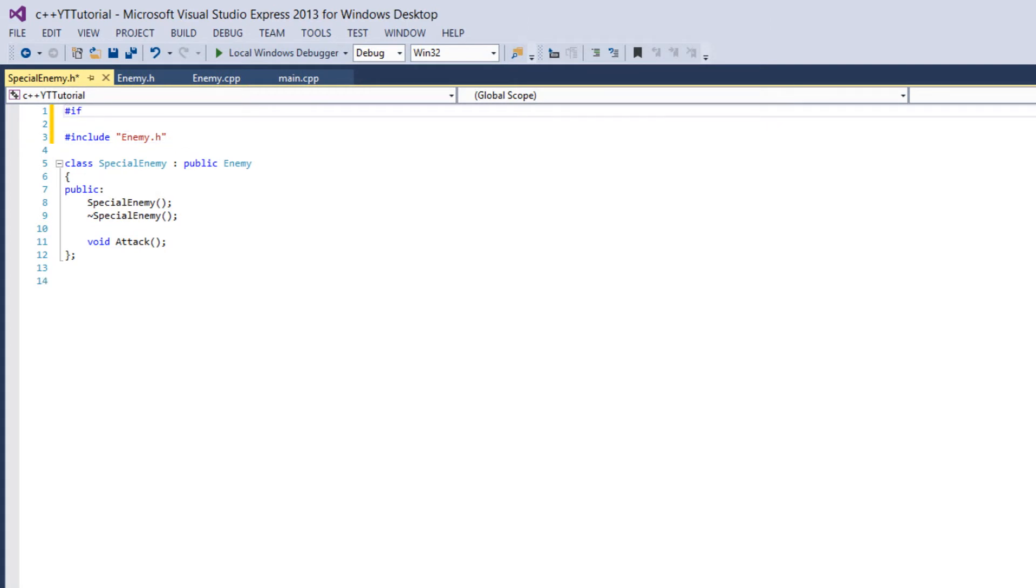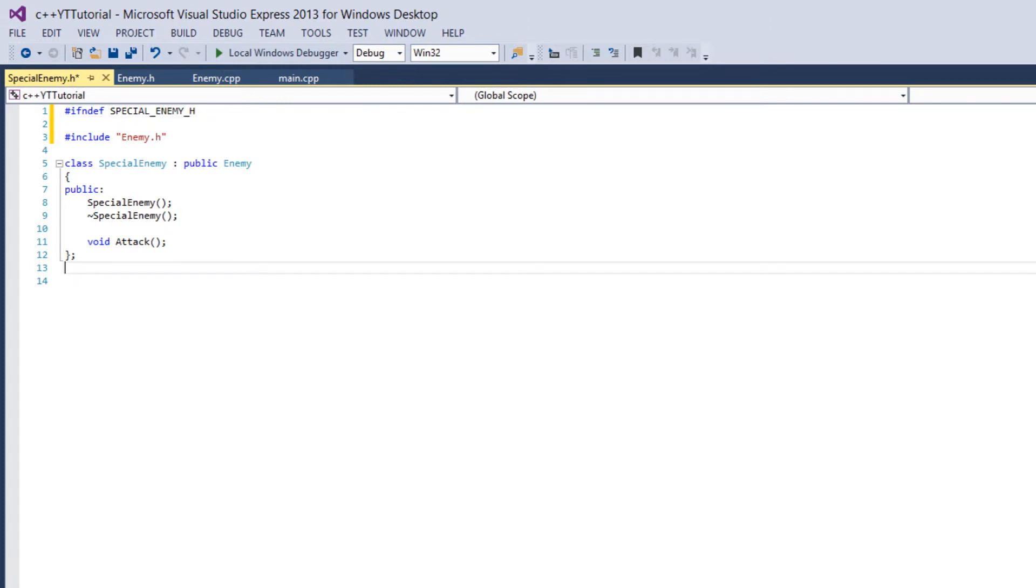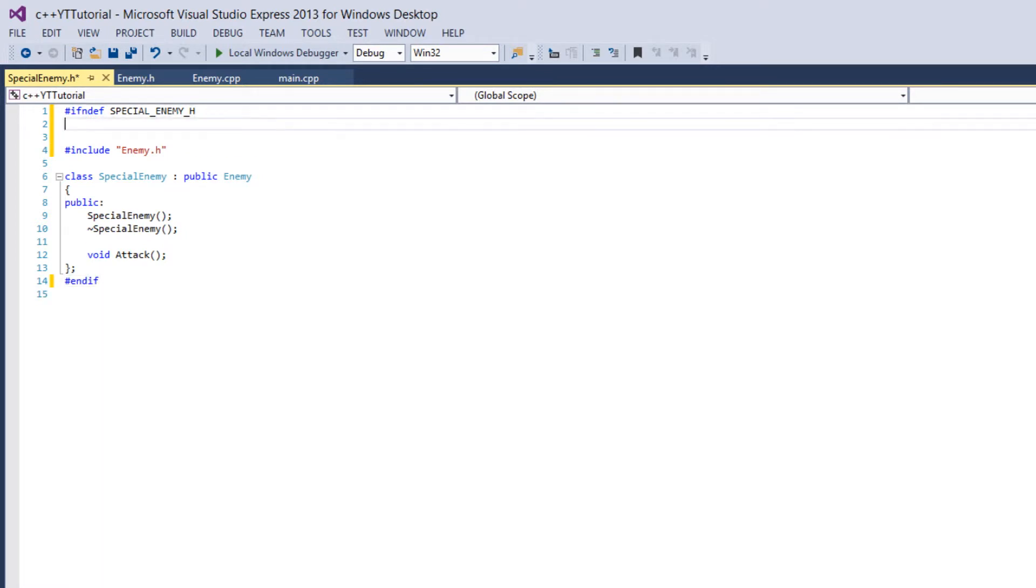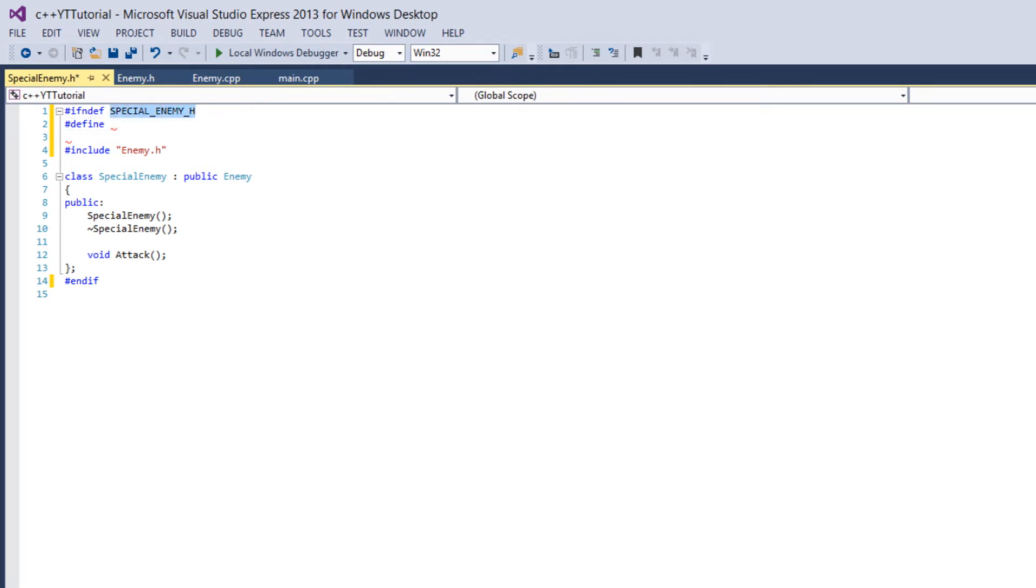So what we say is if not defined and then the convention is just to use the file name in all caps so we'll say SPECIAL_ENEMY_H and then at the bottom we say endif. And then right under the if not defined we define SPECIAL_ENEMY_H.